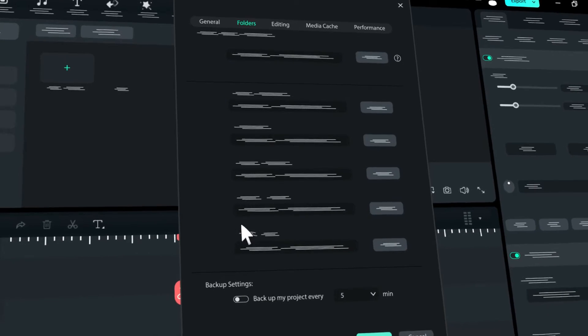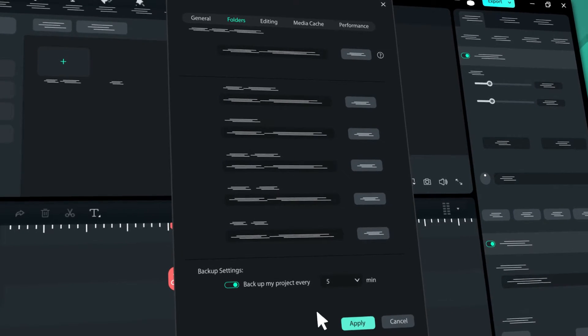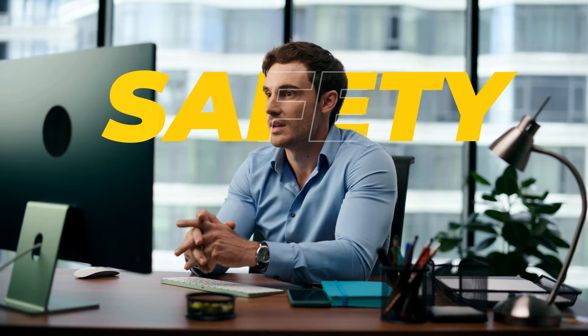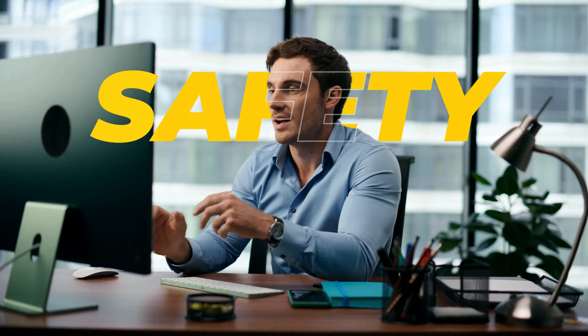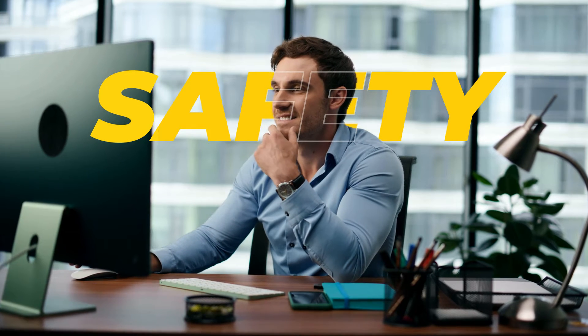But with Autosave, you won't have to worry about losing all your hard work. It acts as a safety net, giving you peace of mind so you can focus on being creative without the fear of losing your progress. Exciting, isn't it?